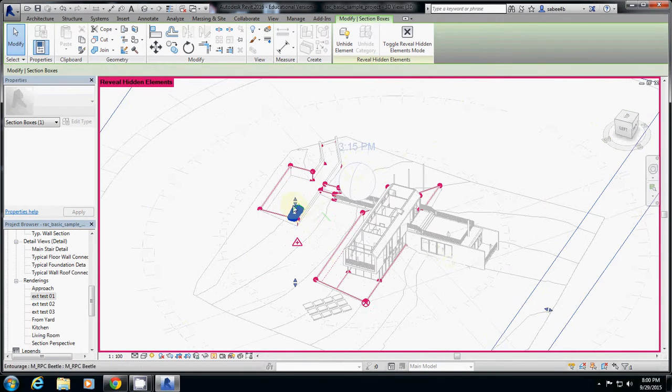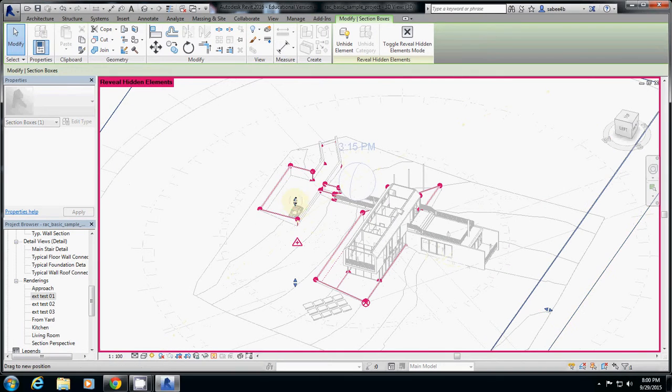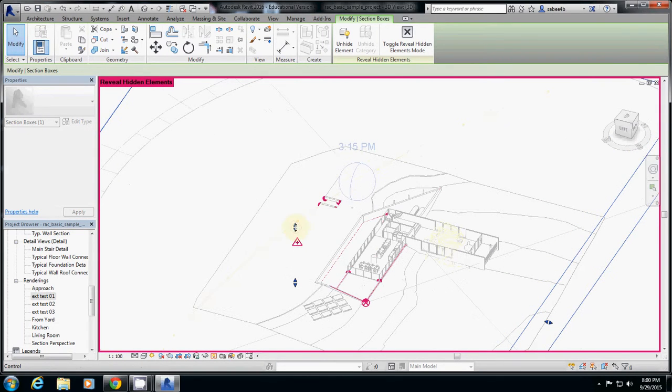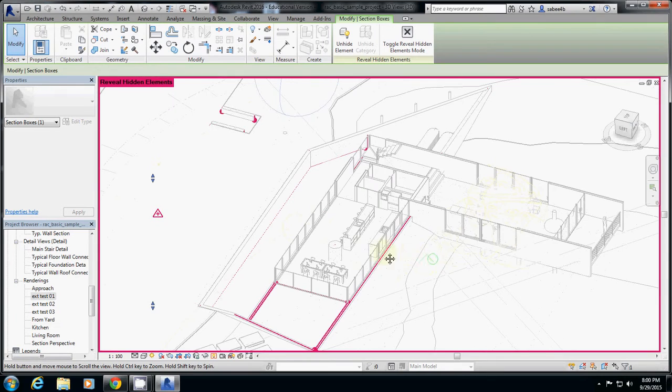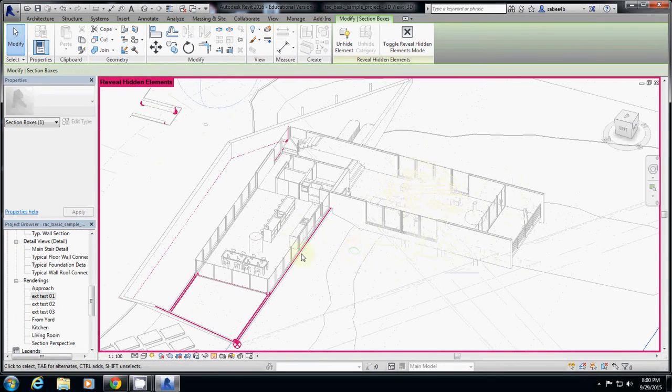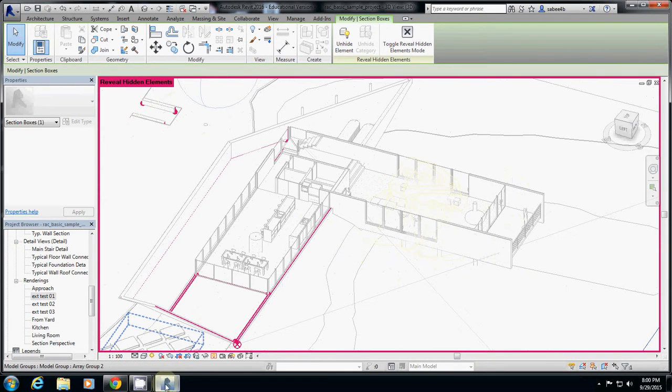Just be careful to select this one. Sometimes it's a little bit tricky to select. So now, let's say that I'm happy with this kind of sectional view of the rendering.